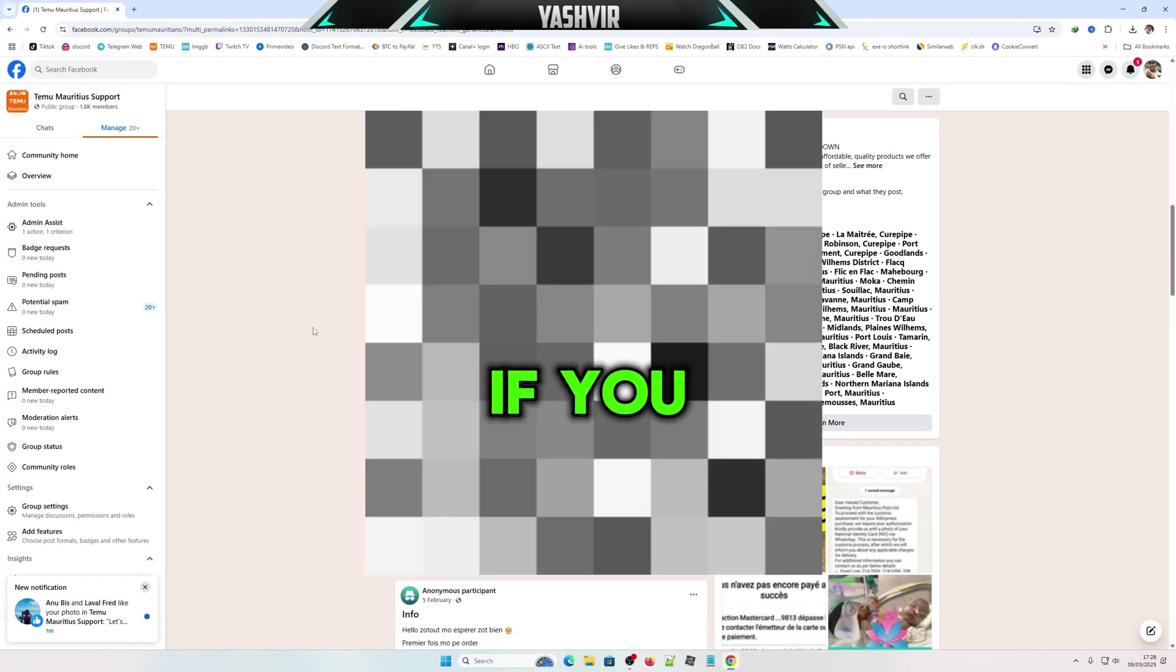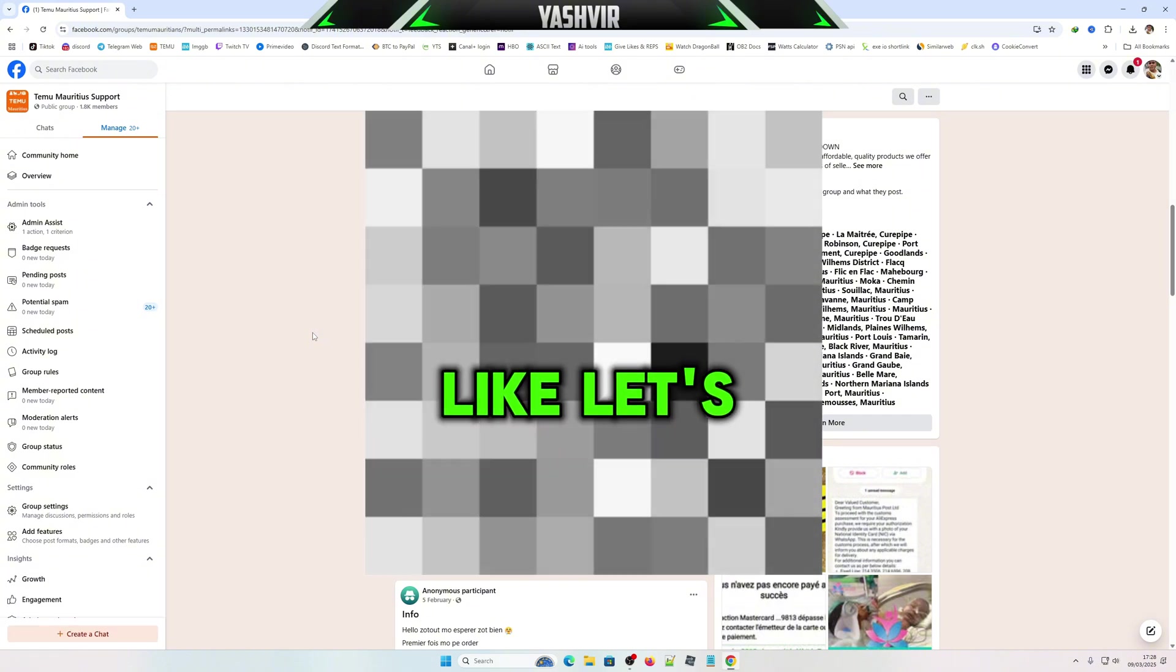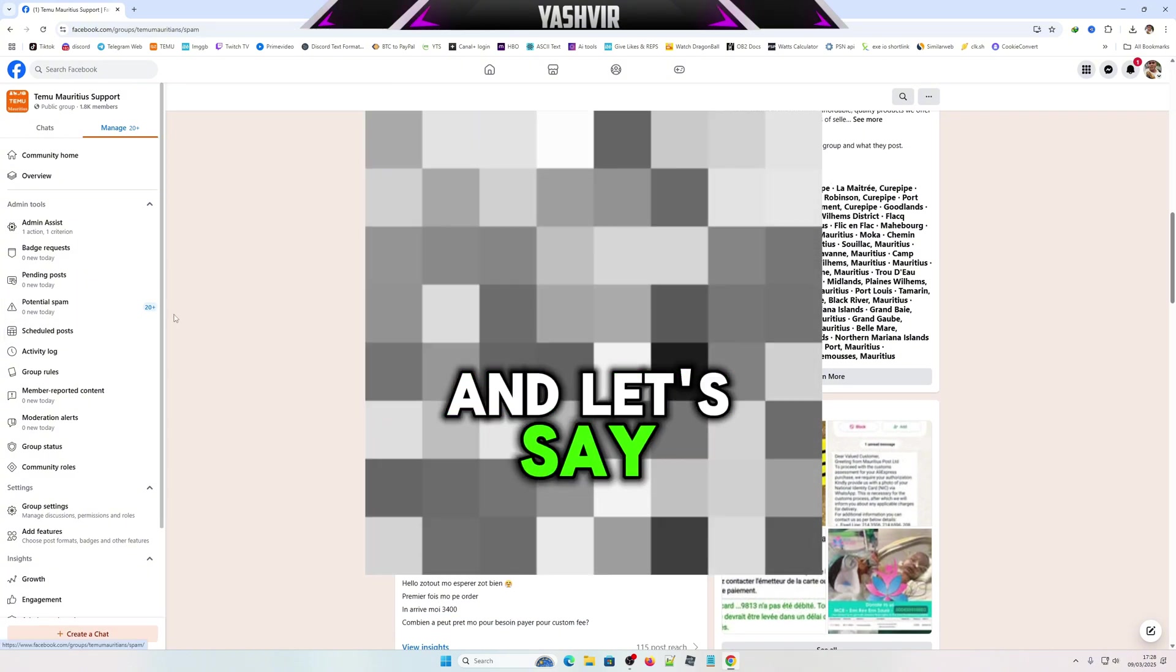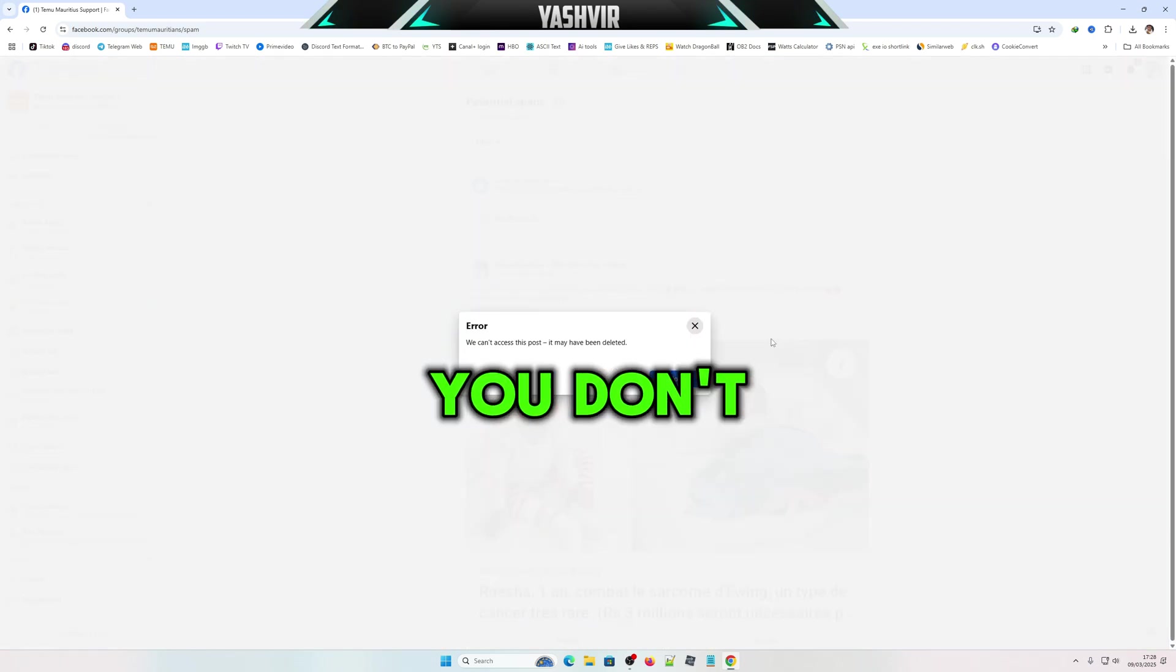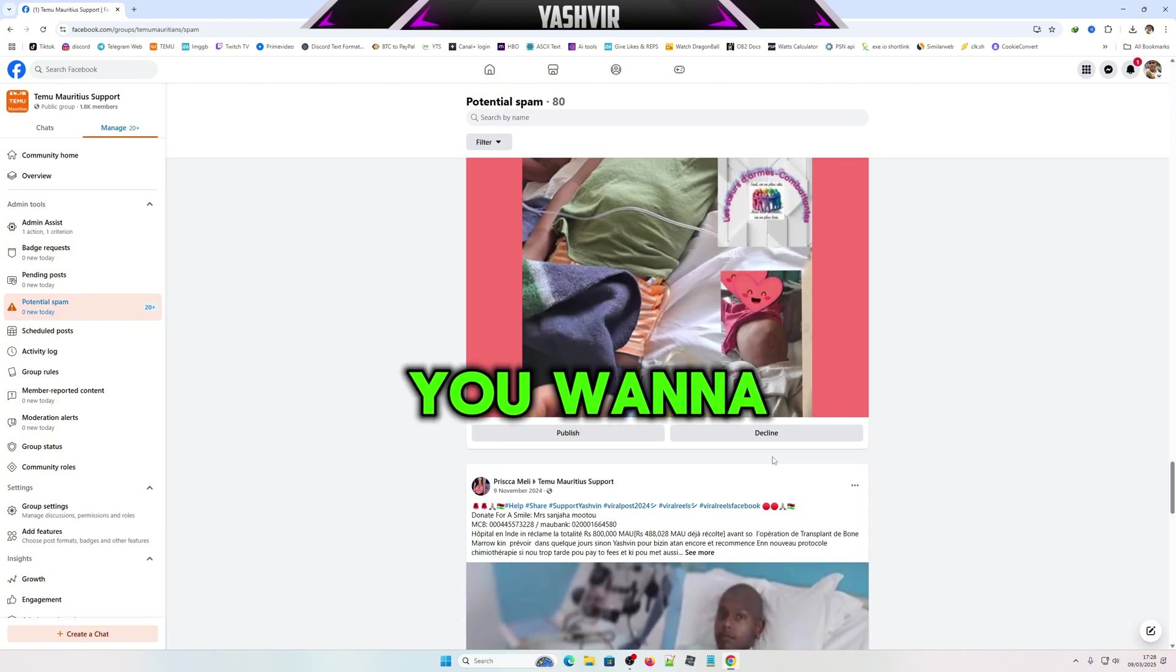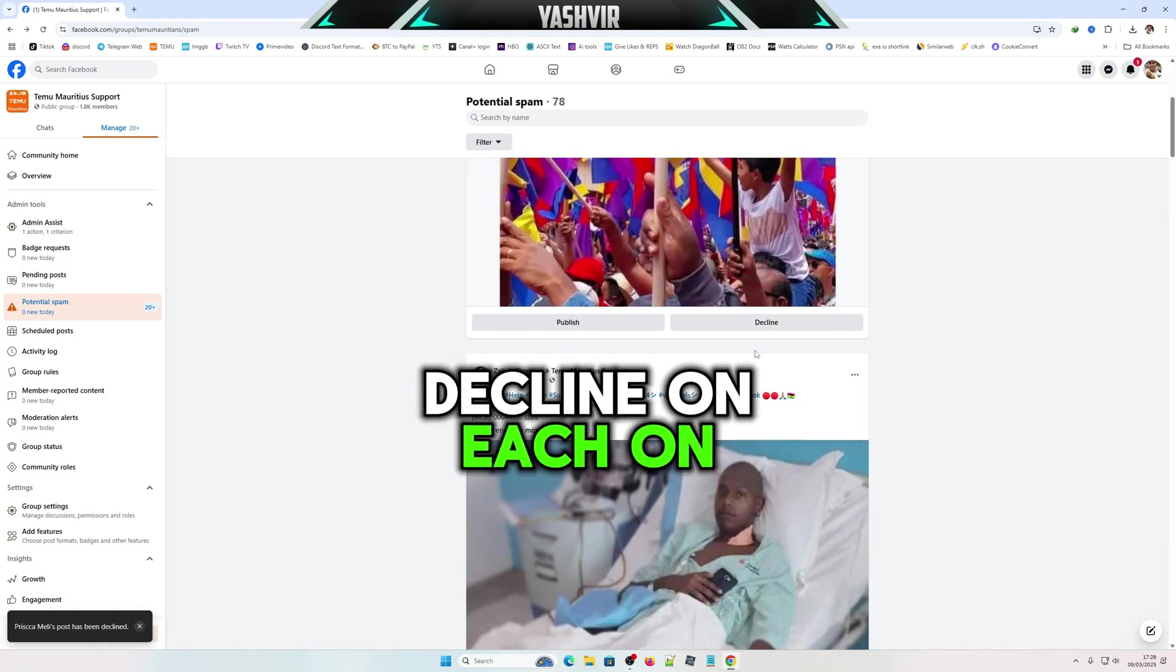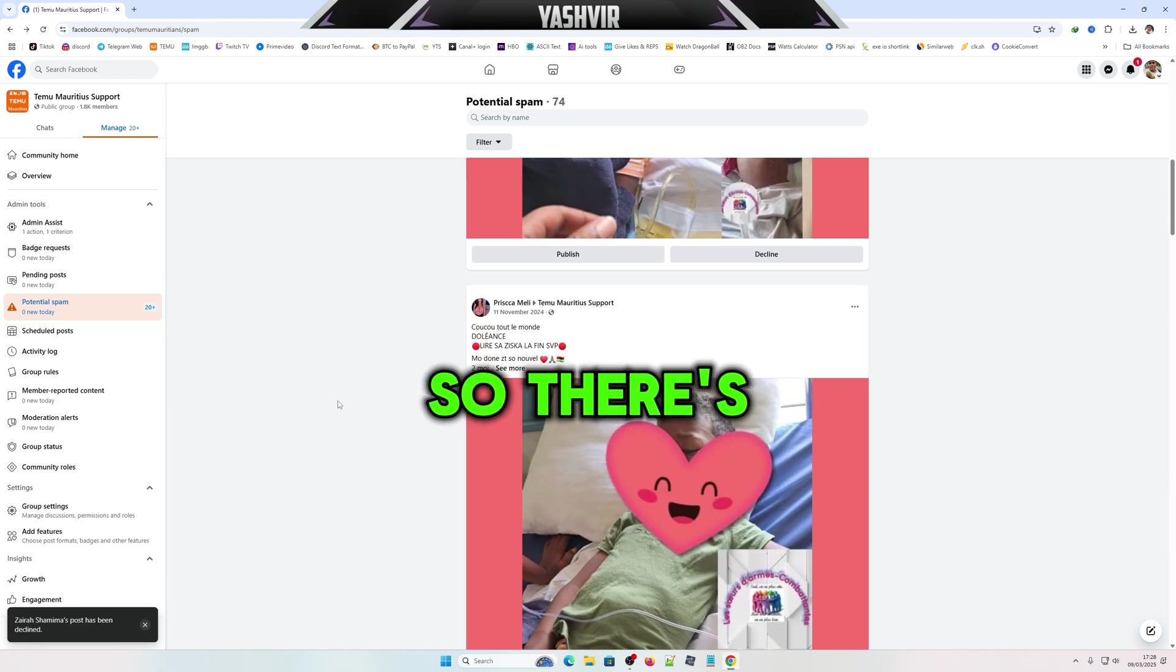If you own a Facebook group, let's say you're admin in the group, and you want to auto reject all the potential spam, you don't want to do this one by one, clicking decline on each and every one of them.